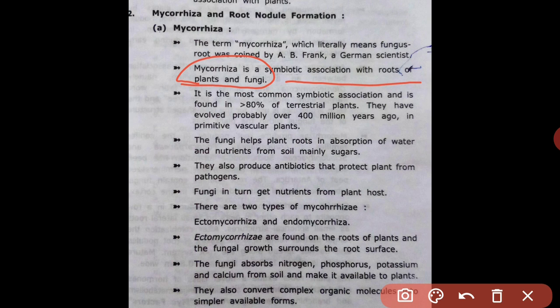Mycorrhizae is the most common symbiotic association, found in greater than 80 percent of terrestrial plants. This interaction probably evolved over 400 million years ago in primitive vascular plants, making it an ancient and widespread relationship between fungi and higher plants.